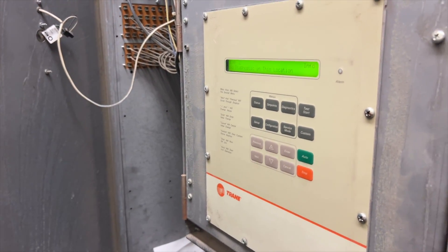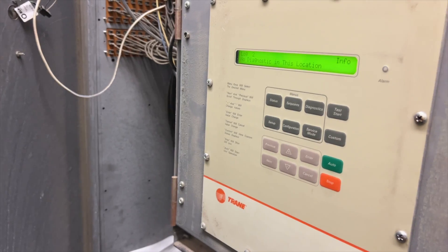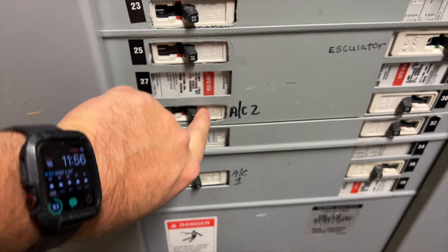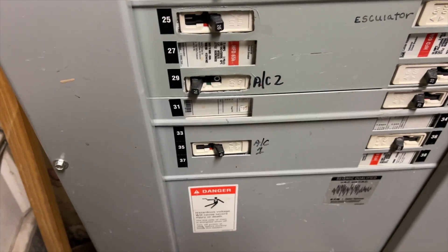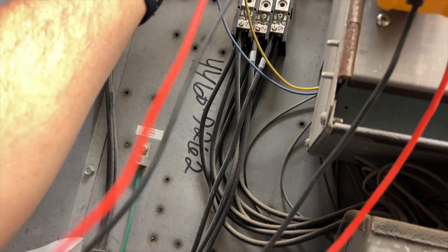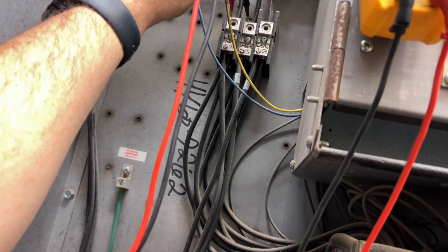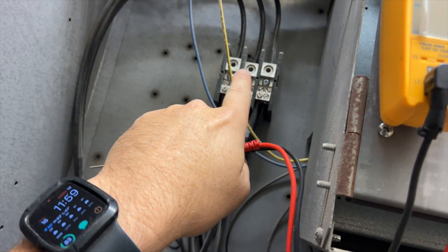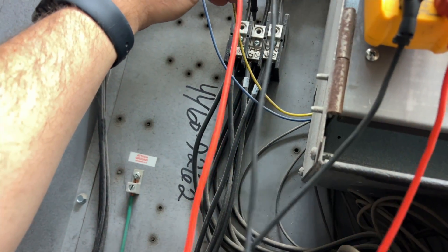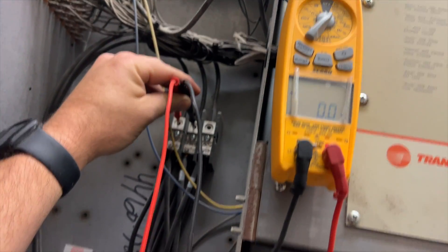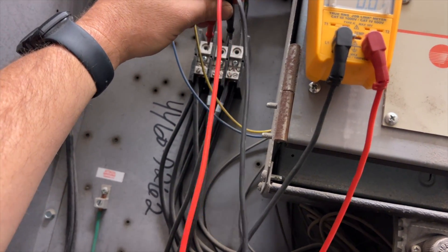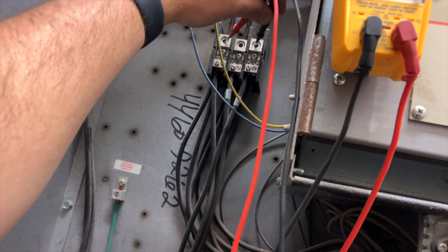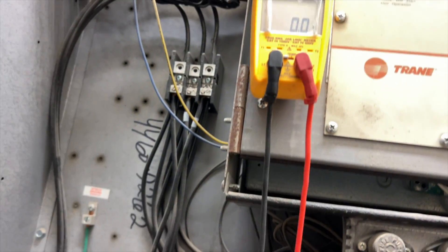AC number two is off. First things first, we want to make sure the power is actually off. This is a three-phase unit, so I'm going to test one and two - nothing. Two and three - nothing. One and three - nothing. Power is confirmed off.